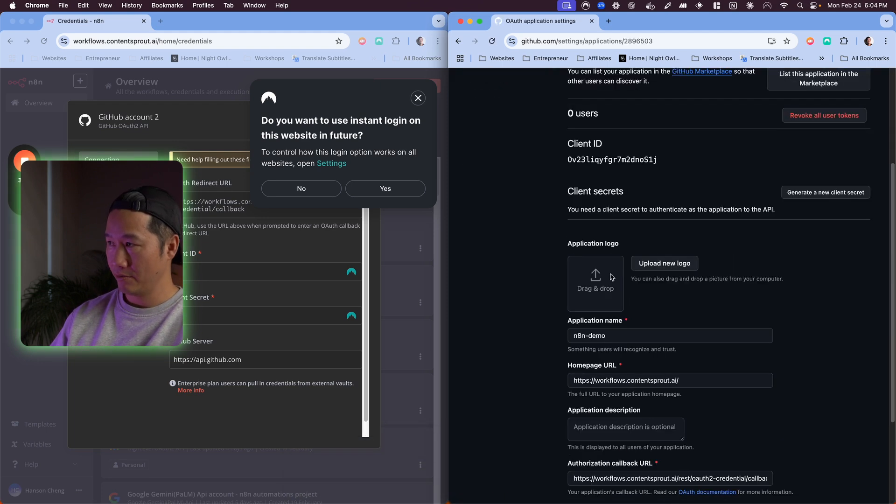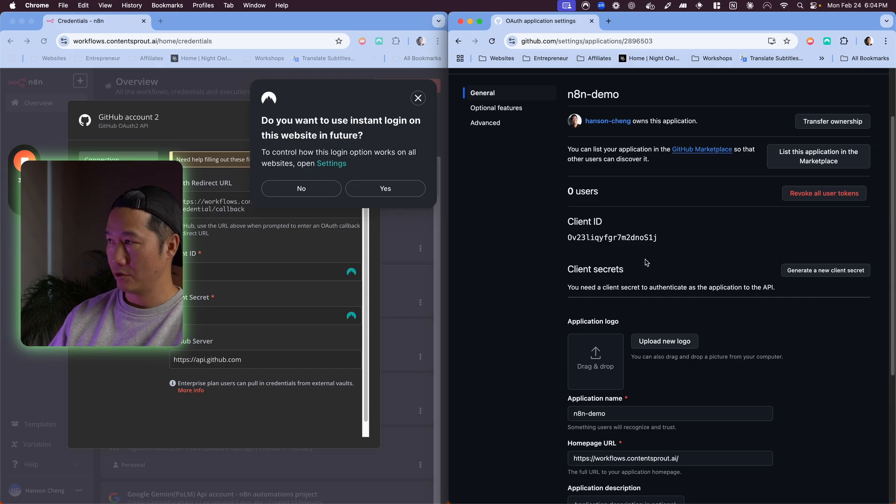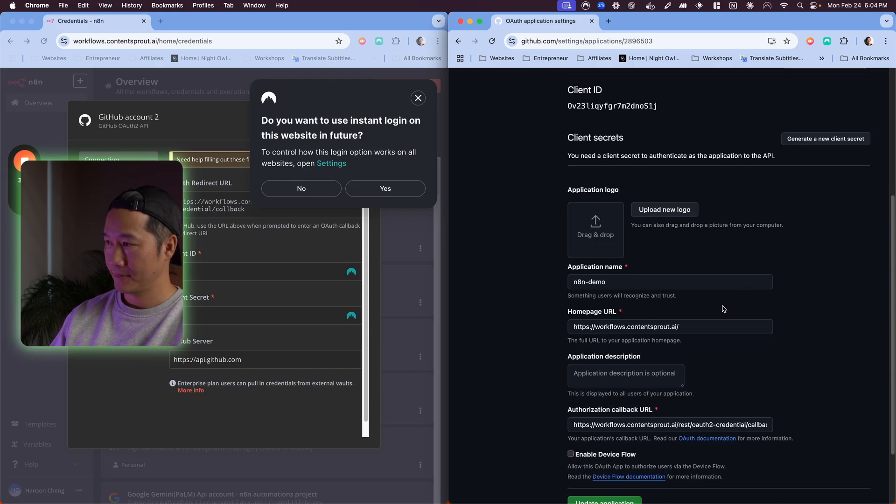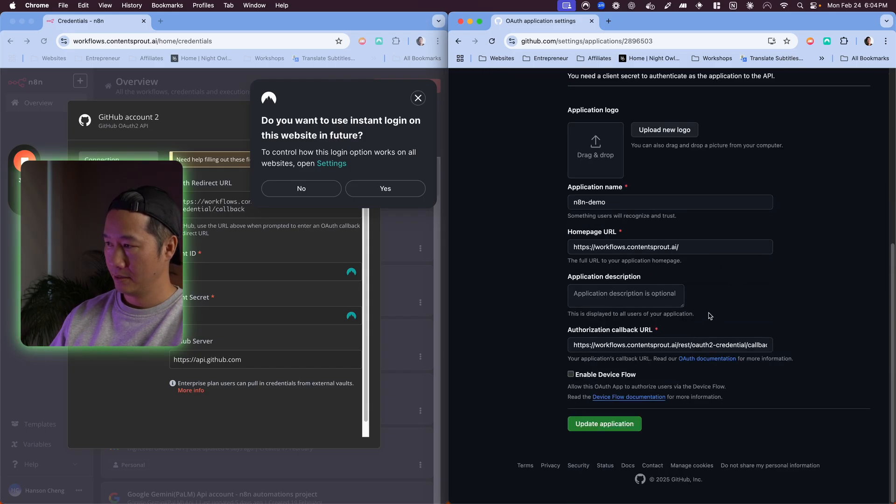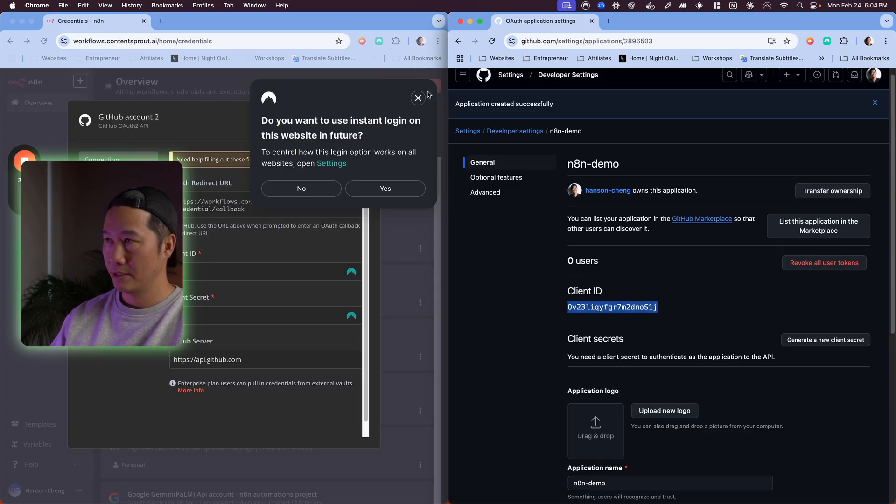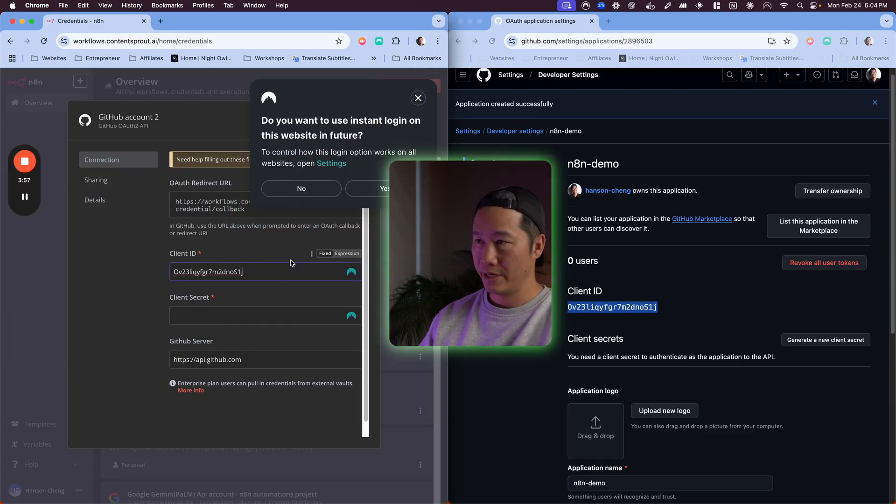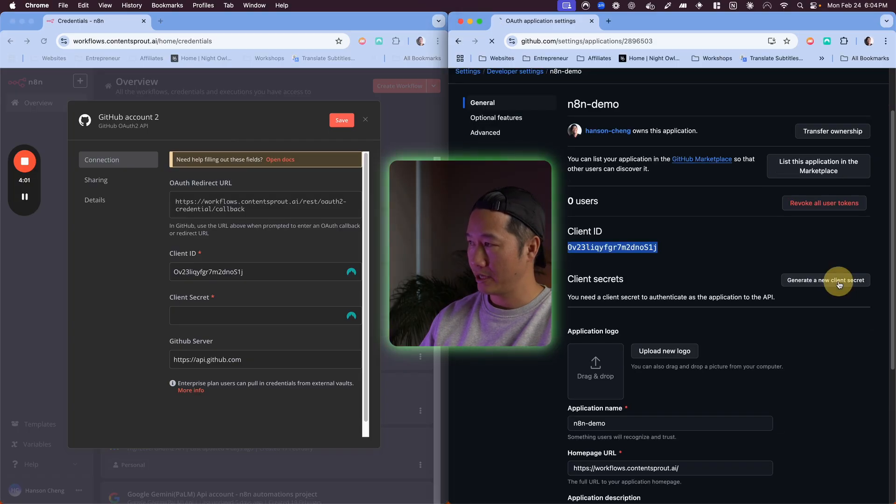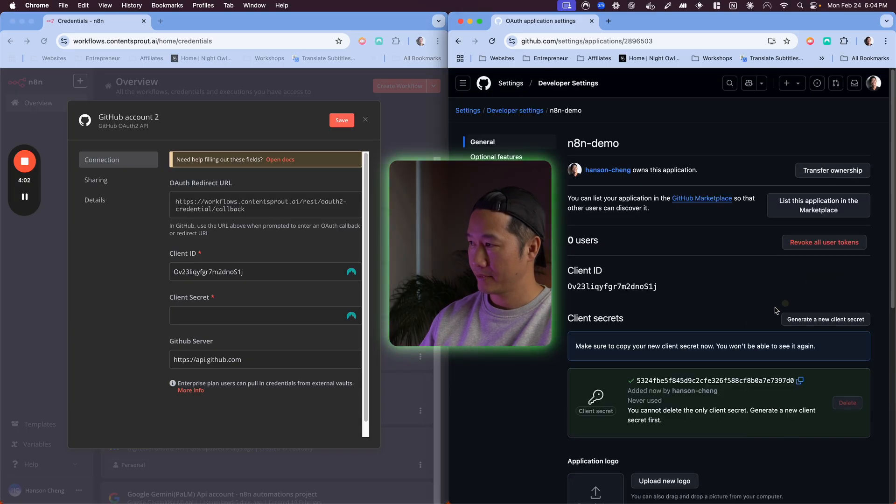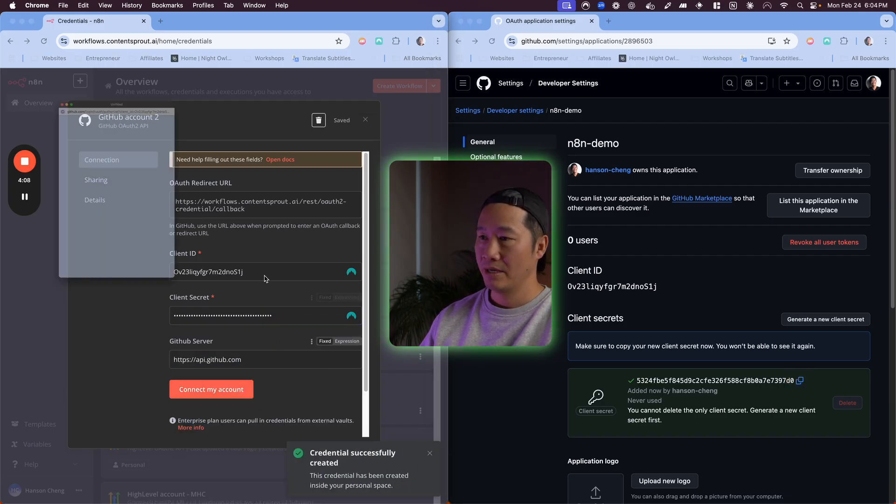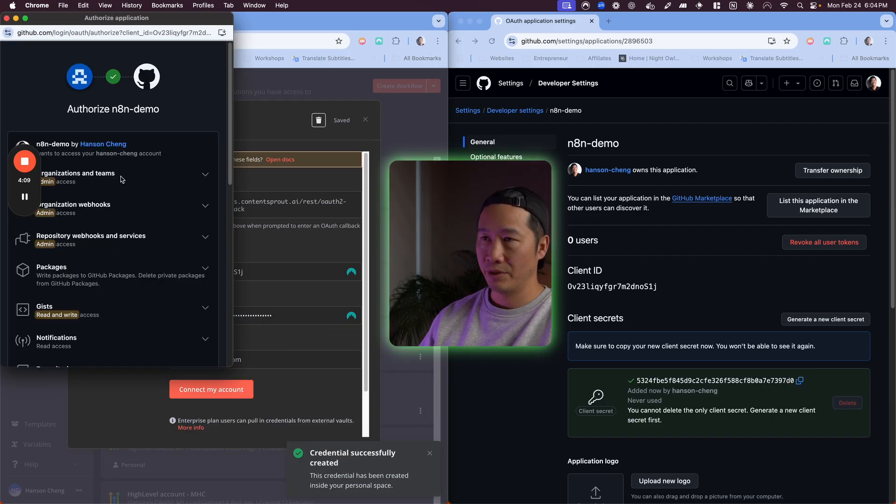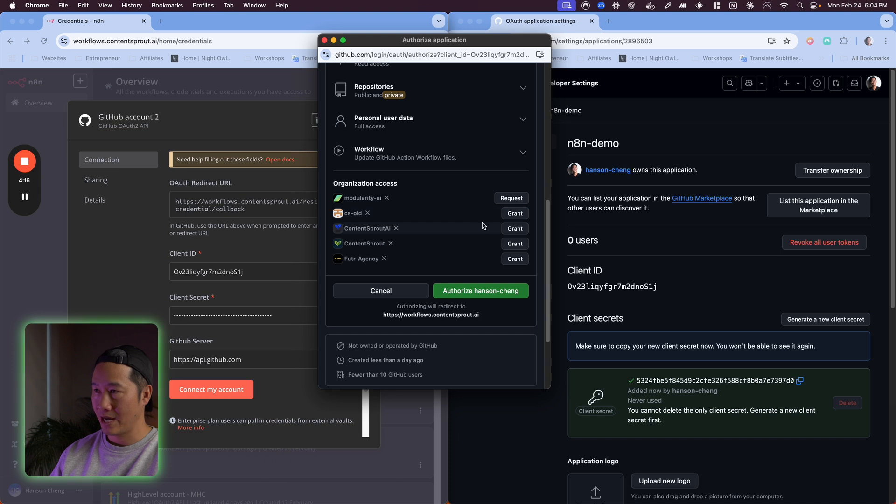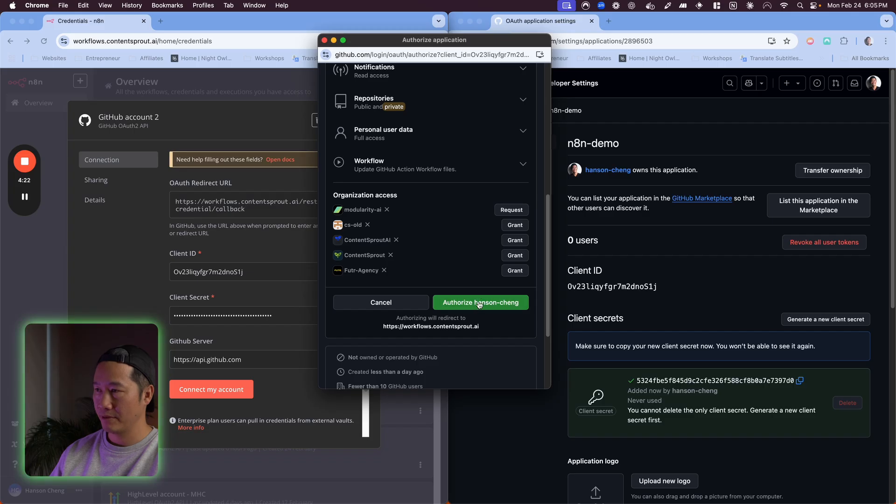Once you're in here, you want to copy this client ID, put that right here. Then you want to generate a new client secret, copy this, pop that in here, and then connect my account. This will pop up and you just want to go ahead and grant access to whatever you want to grant access to. If you have different organizations, then I'm just going to authorize this one. So this is set up, now it's hooked up.